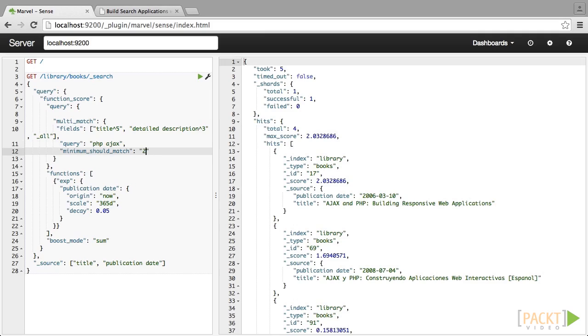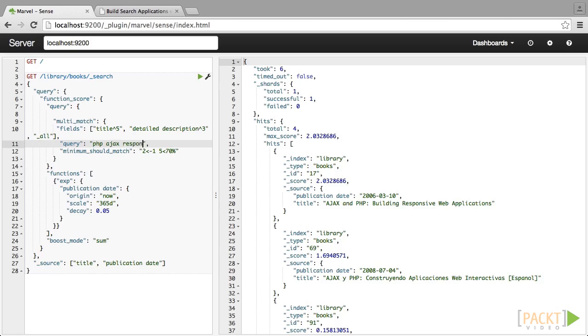Let's use a more detailed function. In this case, we are saying that if we search for 1 or 2 words, then all of the words have to match. If there are 3 or more words, then 1 less than the total number of words have to match. And with 5 words and above, 70% of the words have to match rounded down.